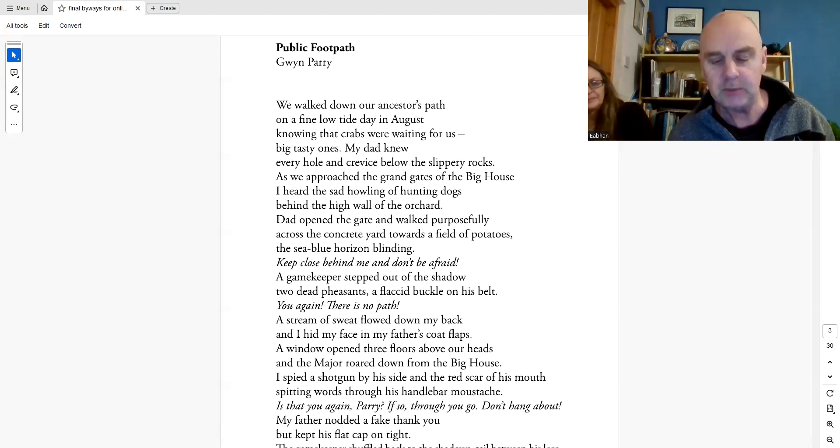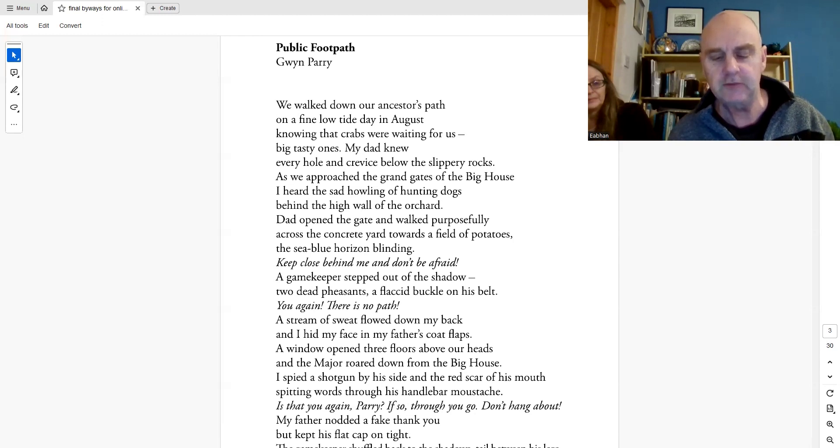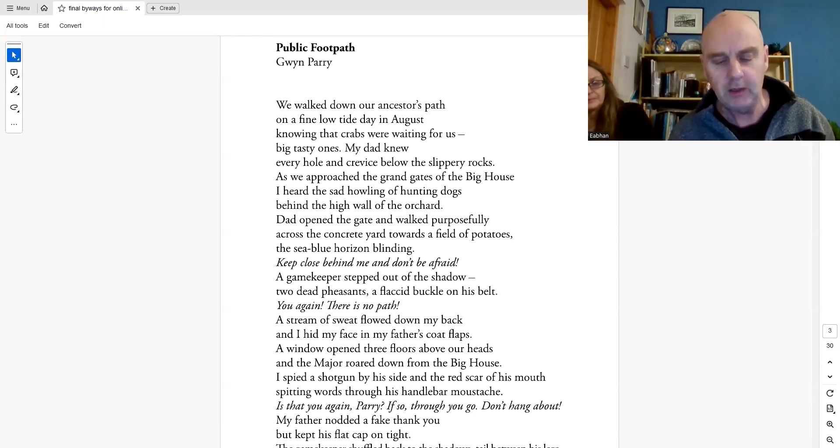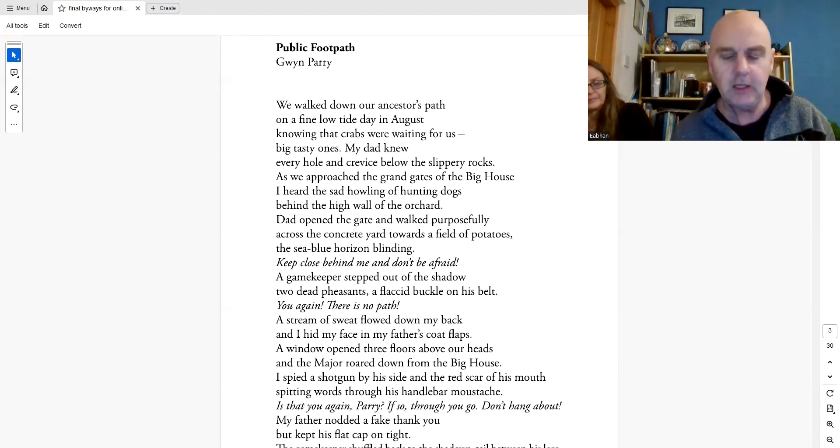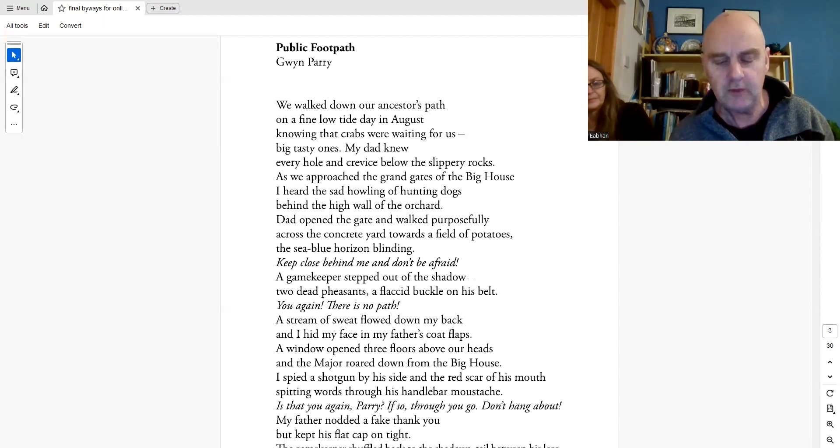A gamekeeper stepped out of the shadow, two dead pheasants, a flaccid buckle on his belt. You again! There is no path! A stream of sweat flowed down my back and I hid my face in my father's coat flaps.